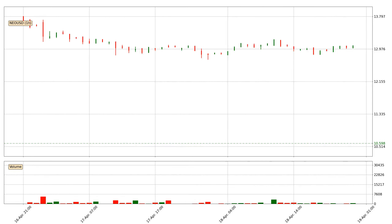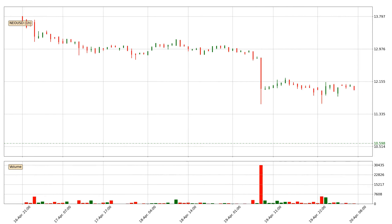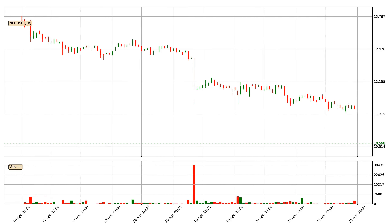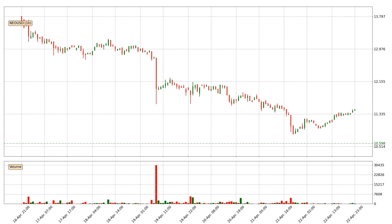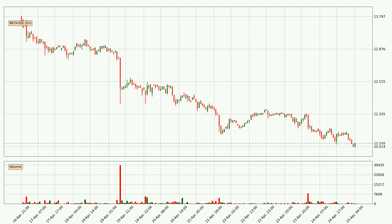Hey fellow crypto enthusiast, welcome to today's quick trend analysis. Let's get straight to it. Today, find out how the price of NIO has changed and what the technical indicators SMA, EMA, RSI and Divergence show. If you are unfamiliar with the indicators, check out the explanation videos below.